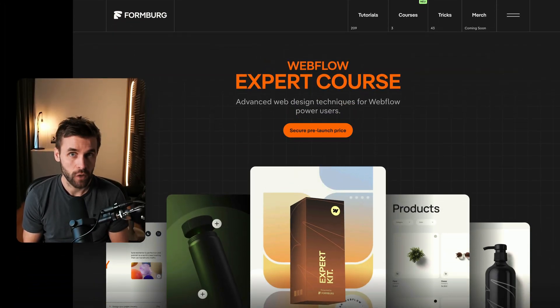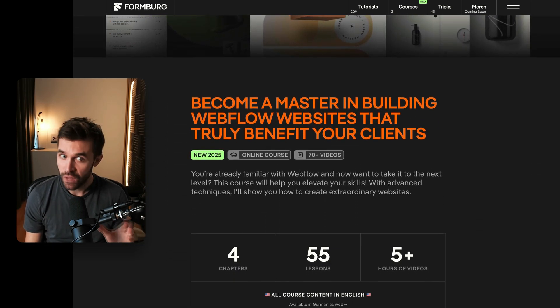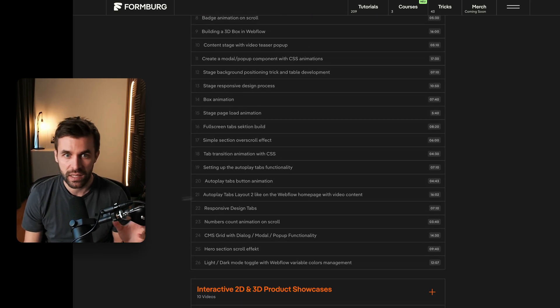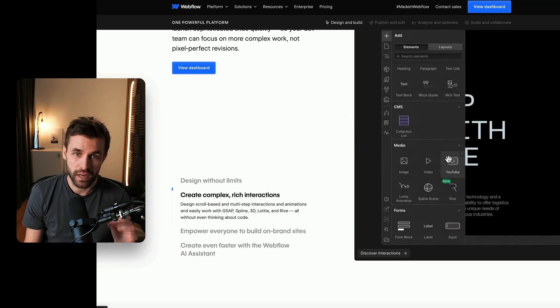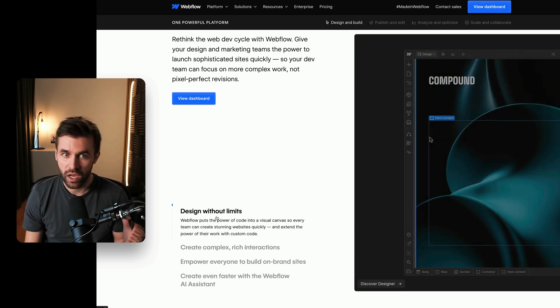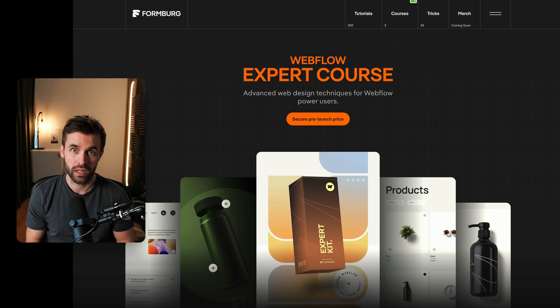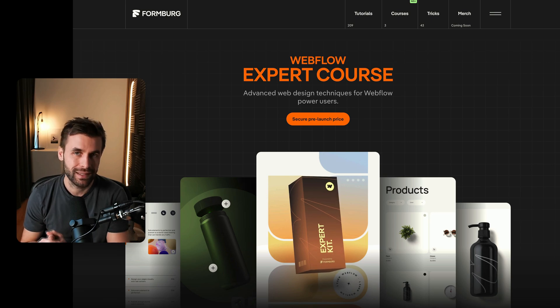Welcome to a new Webflow tutorial. Today I'm sharing a lesson from my new Webflow expert course — I've completed all the videos from the first learning module. In one of them we built a tab component similar to the one on the Webflow homepage, with an autoplay function that can be paused and supports images or background videos. It's slightly more advanced since we use custom code, but I explain everything in an easy-to-follow way. The project is available as a free clonable linked in the video description.